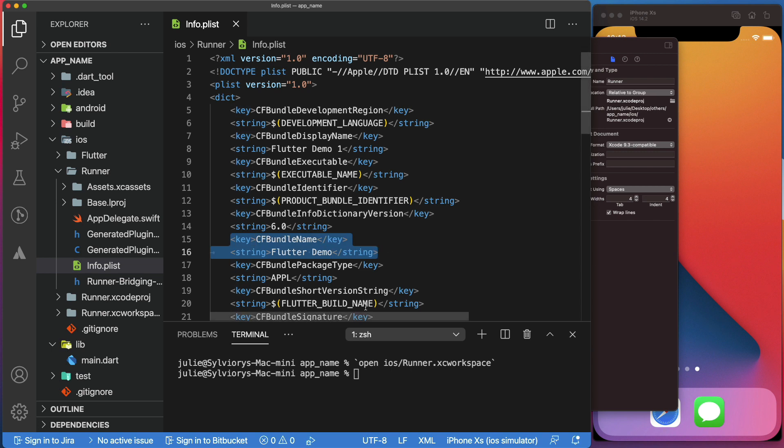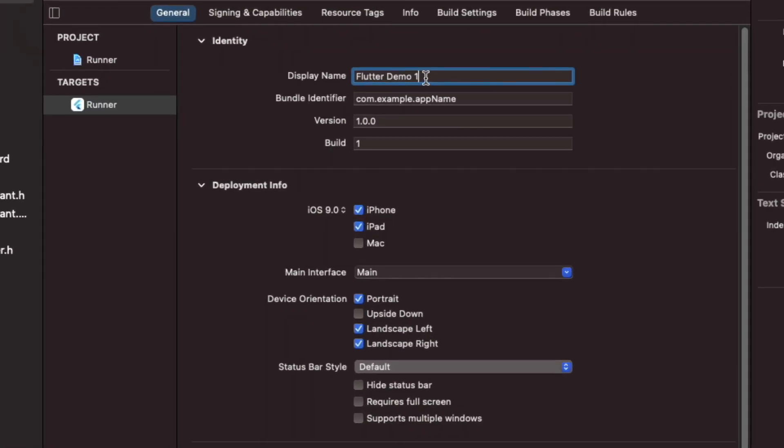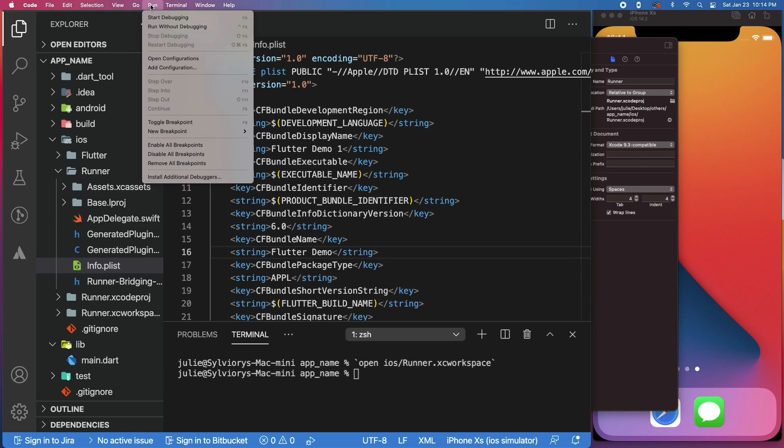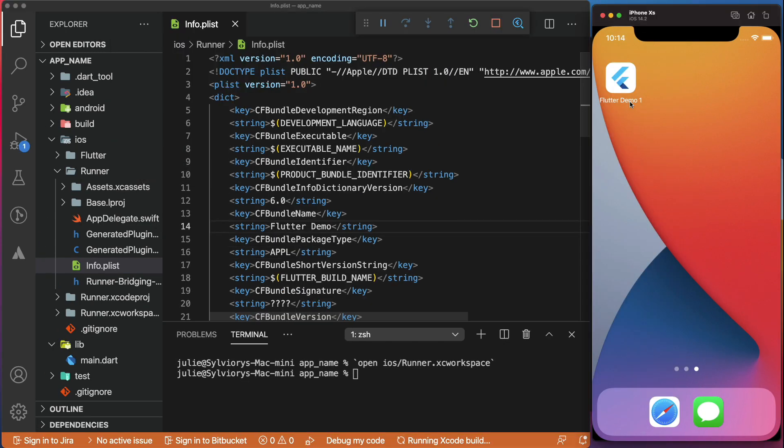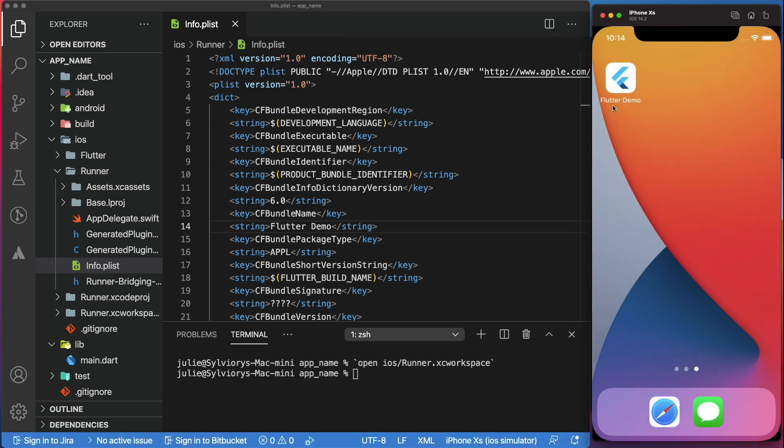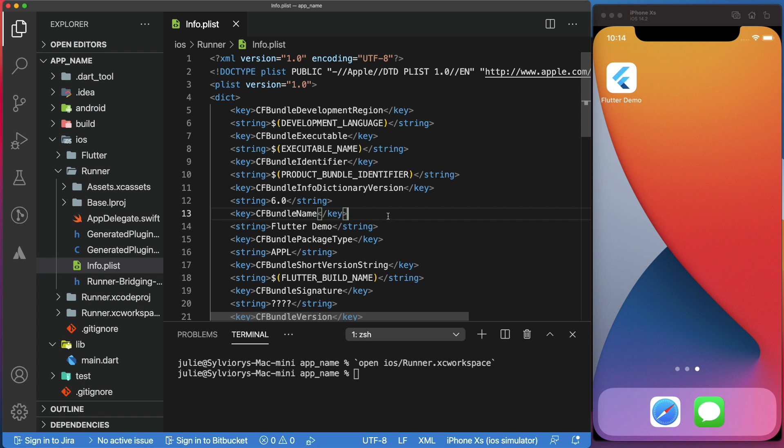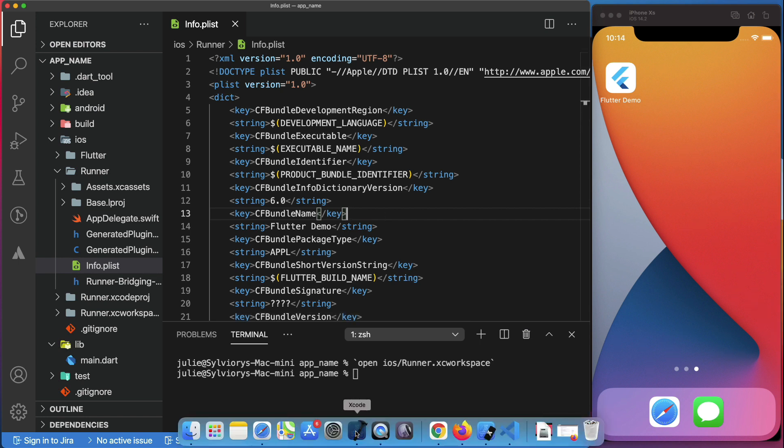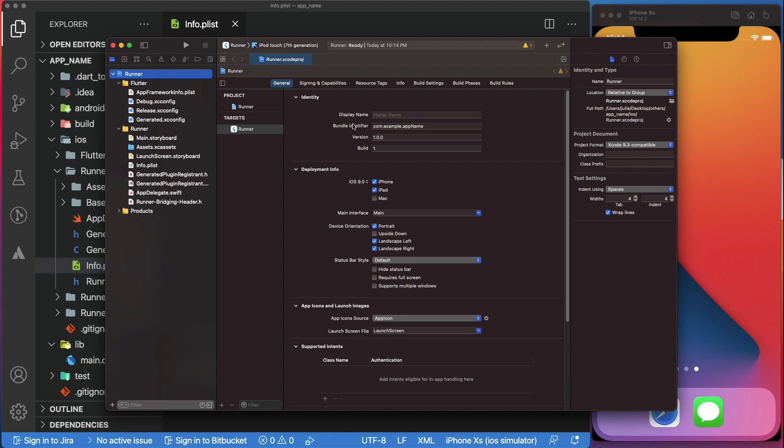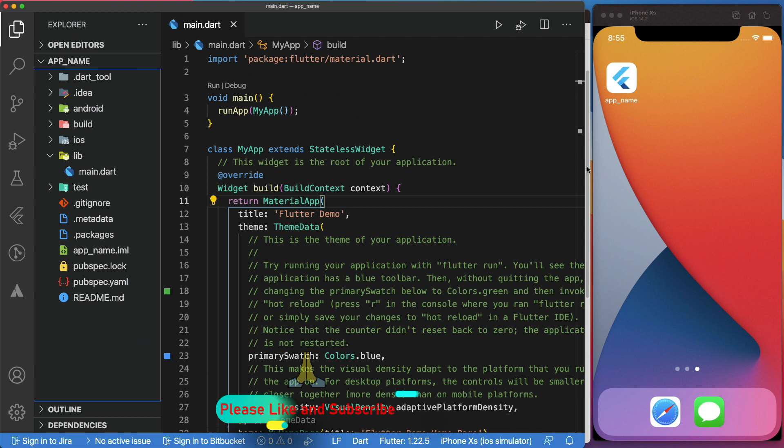If you want to use the value in the info.plist, just delete the display name. Let's run the app again. Since the display name in Xcode is empty, it uses the CFBundleName as the app name. So, you can use either the CFBundleName in the info.plist or the display name in Xcode. But keep in mind that the display name in Xcode has priority. Those were the manual steps to change the app name.